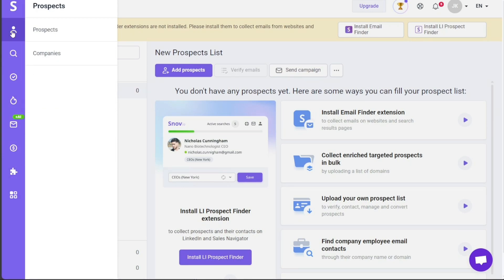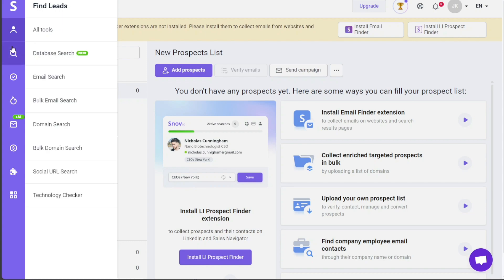For example, the Prospects tab is where you will discover a wide range of prospects and companies, enabling you to identify potential leads and explore new business opportunities. The Find Leads tab provides you with a comprehensive set of tools, including database search, email search, bulk email search, and domain search, empowering you to efficiently find and connect with your target audience.